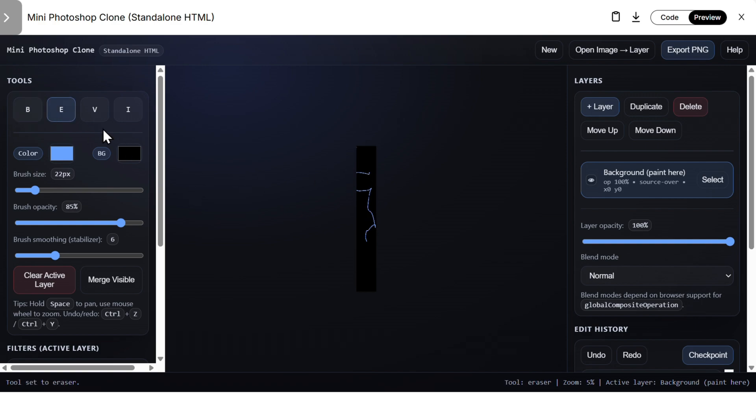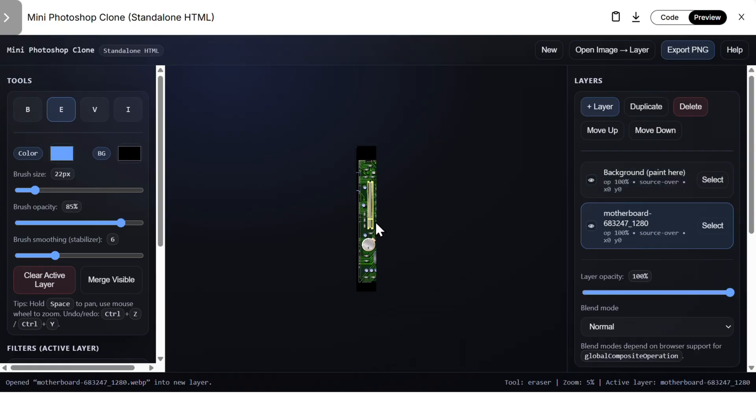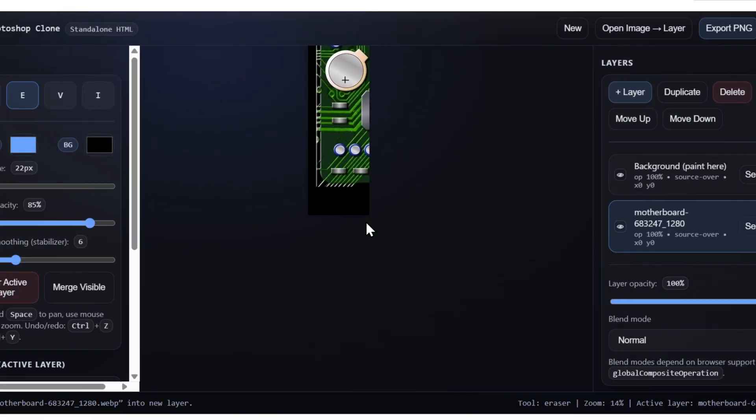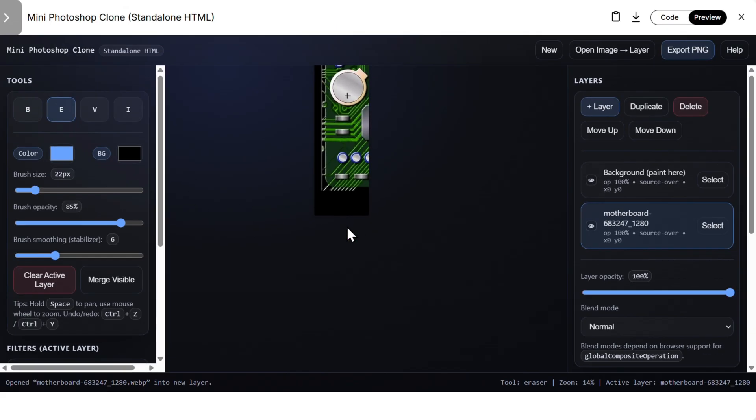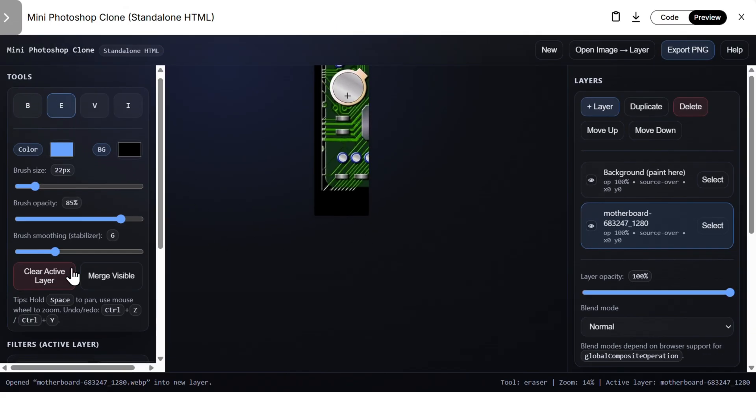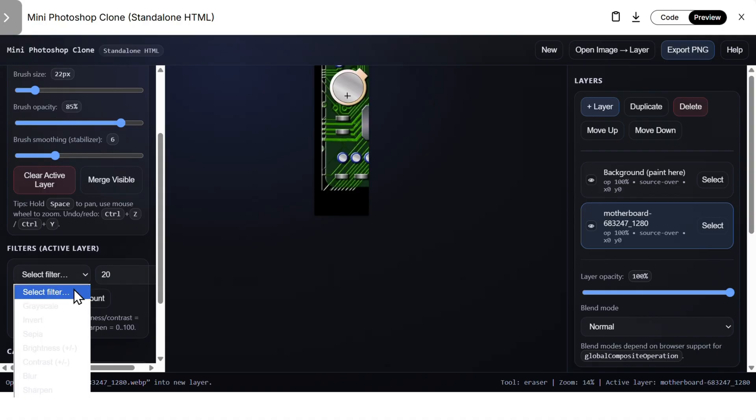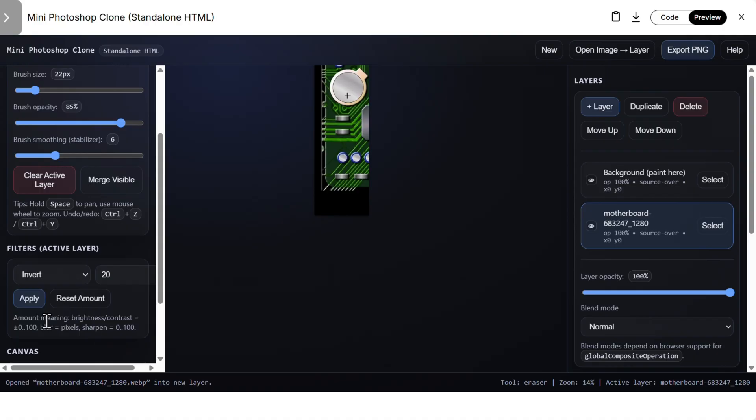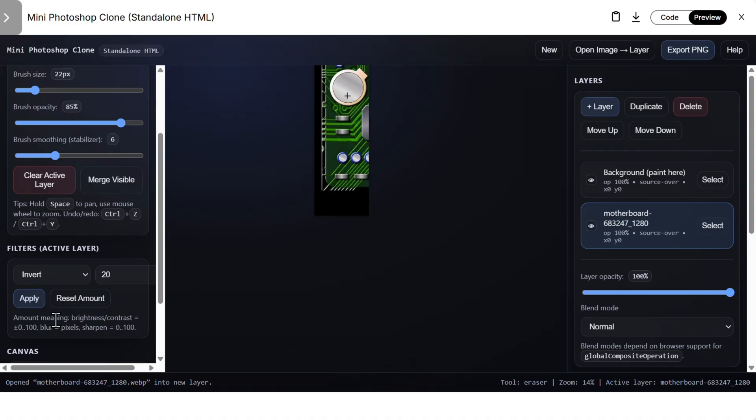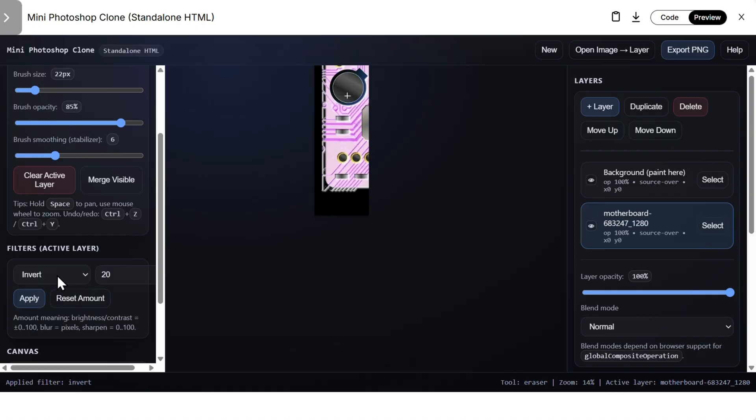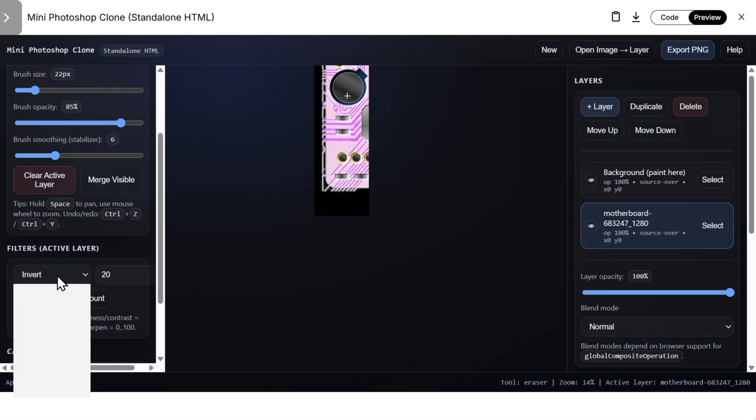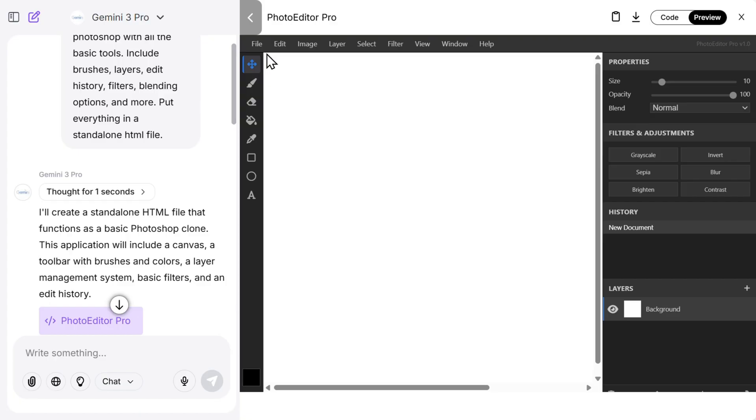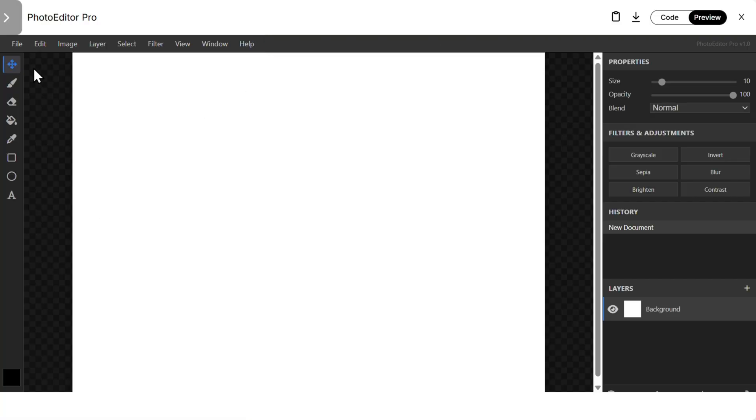Then we can do brushes, you see we can do all of that. Eraser also works nice. Now let's, for example, try to open an image. Here is the motherboard, looks nice. We can, for example, select filters. Invert does not work. Apply, yeah it works. Sepia, it works. So yeah, pretty good. We have basic Photoshop effects here added to the application.